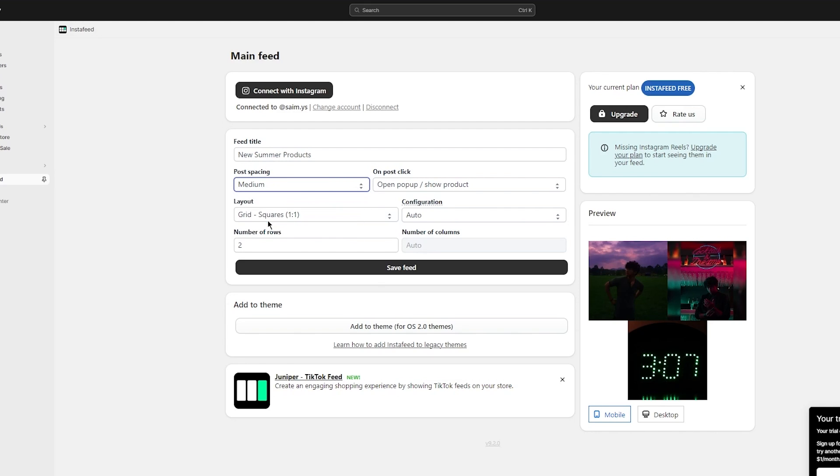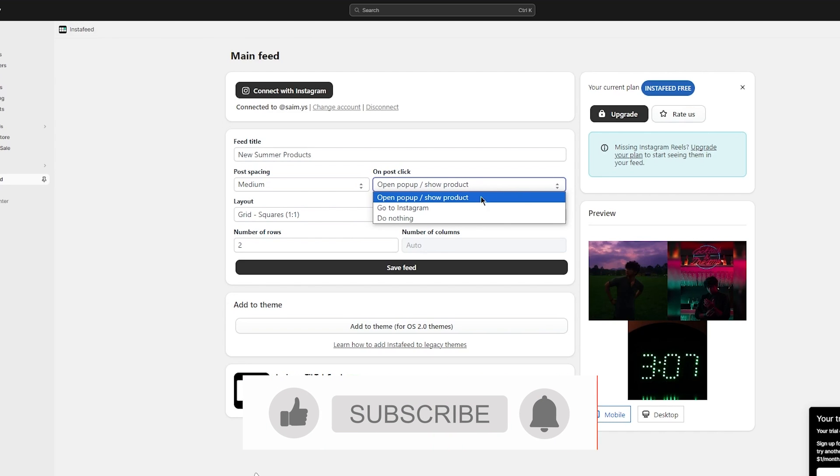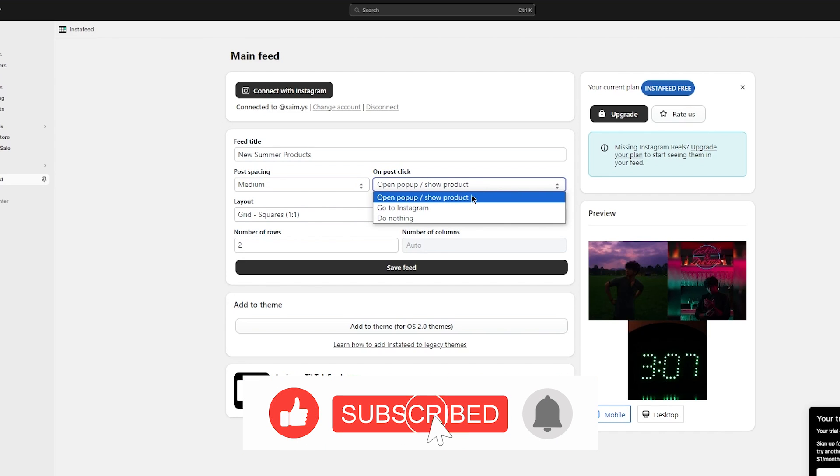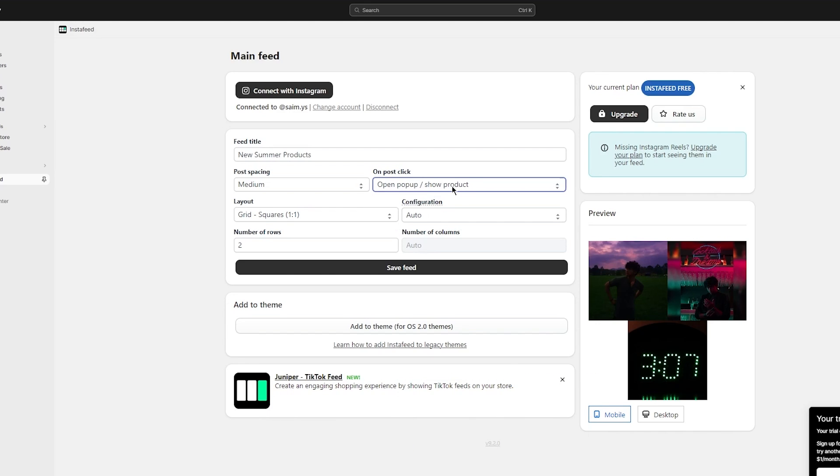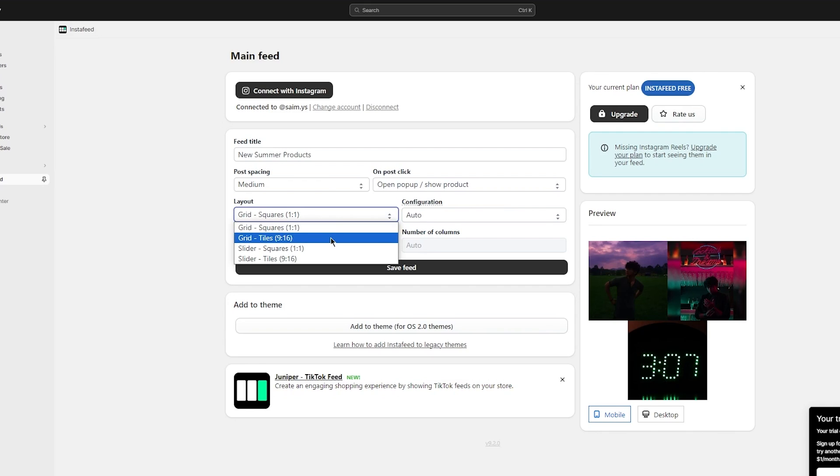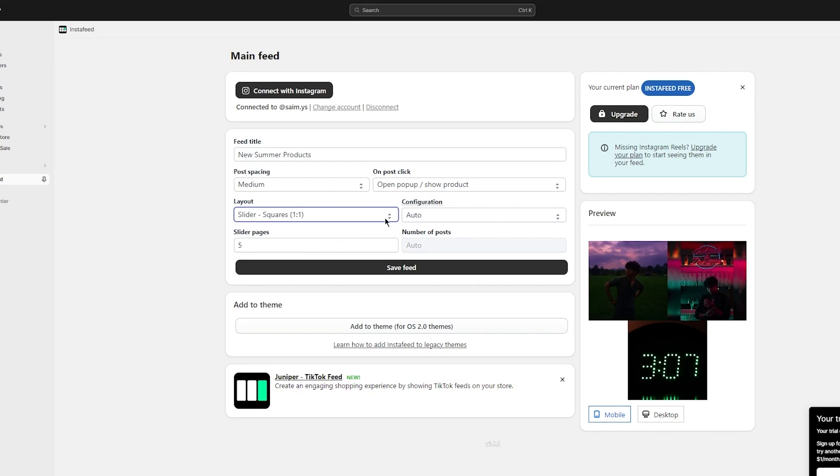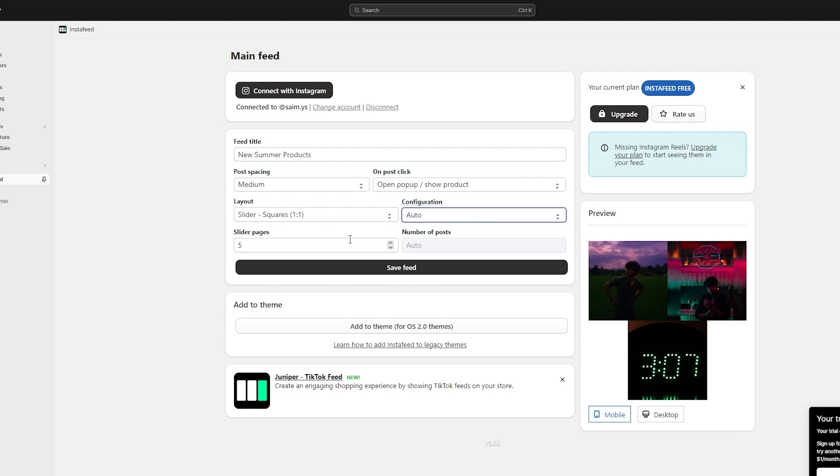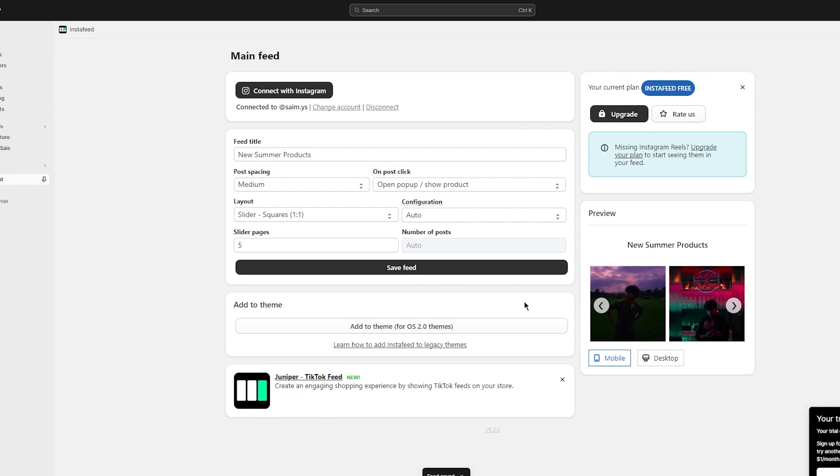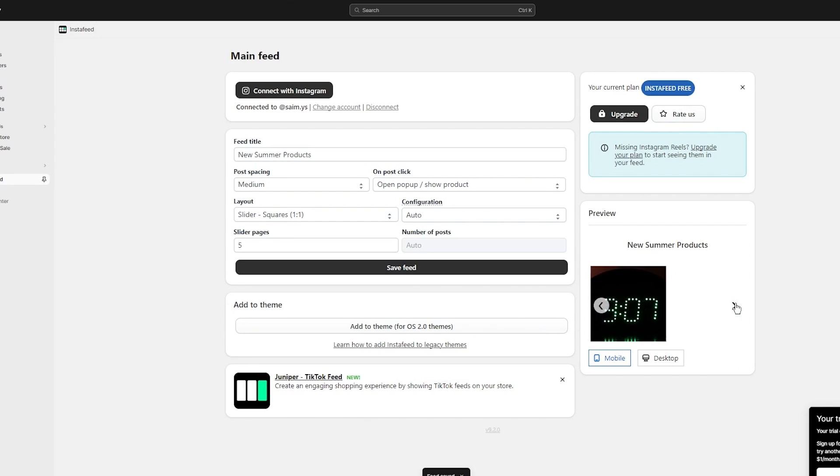On post click, they can open a pop-up or show product or go straight to Instagram. I'd keep it on open pop-up or show product because if they go straight to Instagram, that's a bit annoying even for me. Like even when that happens to me, that's pretty annoying, so I wouldn't want my users to be annoyed. Then moving on, there's a layout. Would you want the layout in the squares or tiles? Now I would go with a slider because that just looks pretty cool. And once you've done all this, you're going to click on save feed.